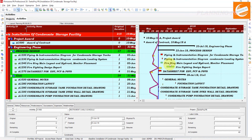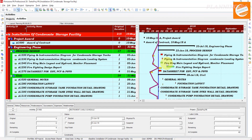This is how the progress line works in Primavera P6 software. Hopefully you understand our today's detailed tutorial on progress line. Please like, share, and subscribe to our channel. Thanks for watching!